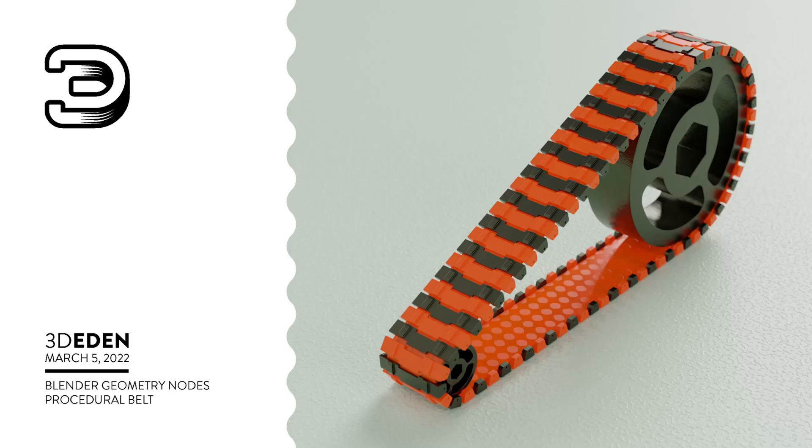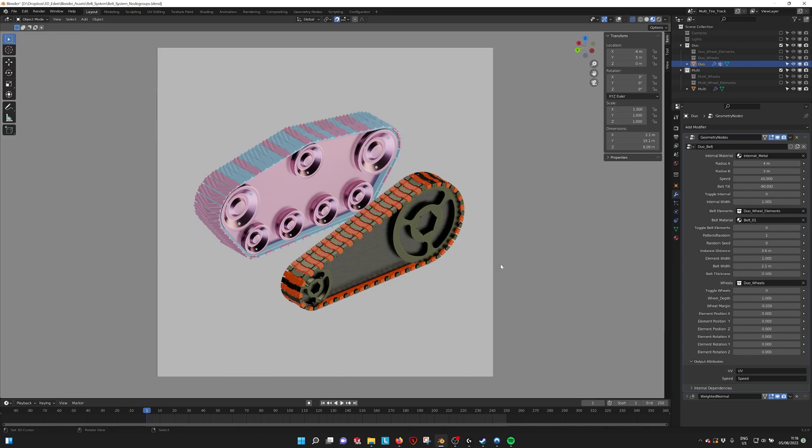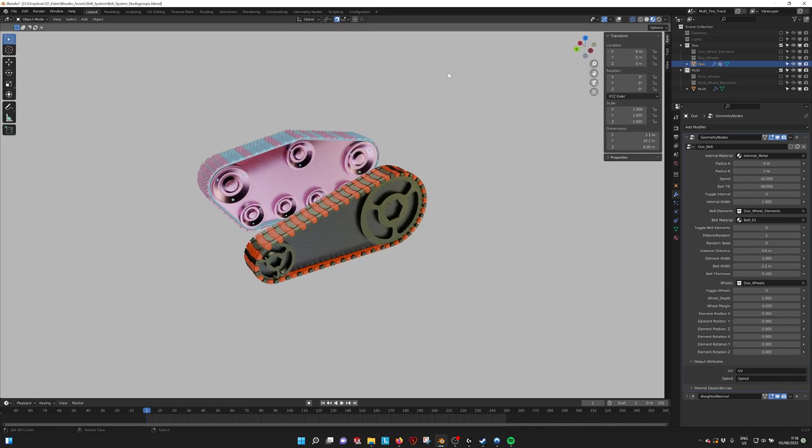Hello there! This is a tutorial for the belt generator. When you open the file this is what you see. You have two options: the duo belt and the multi belt, and let's see how they work.